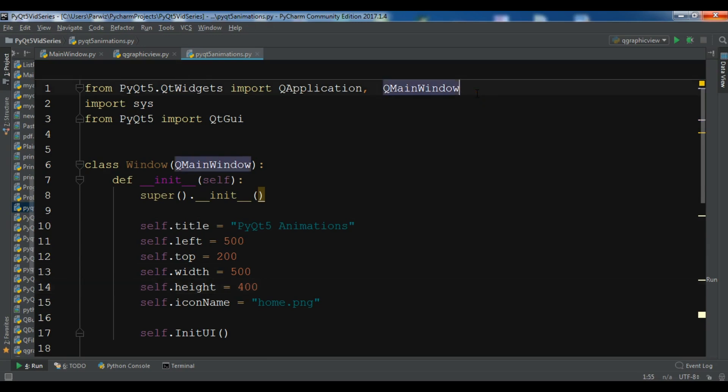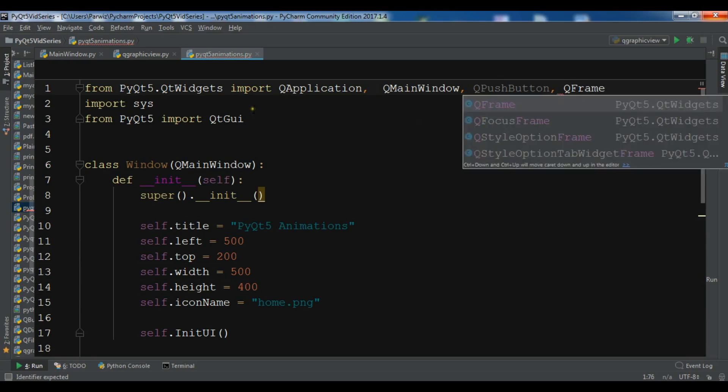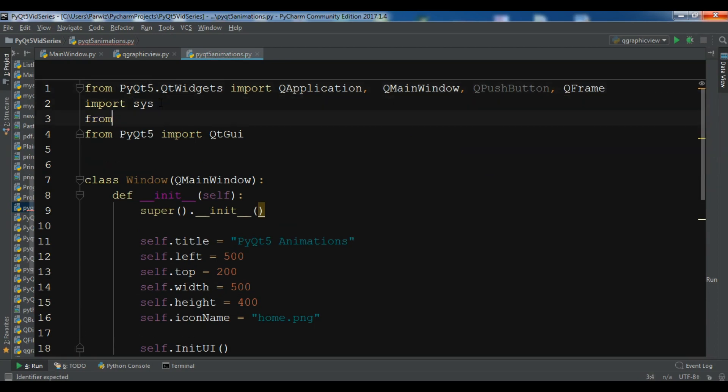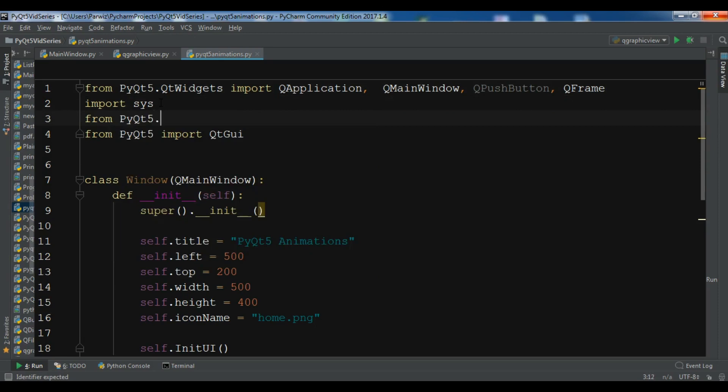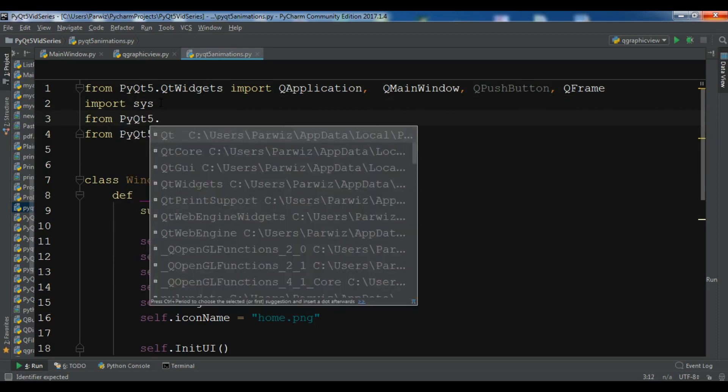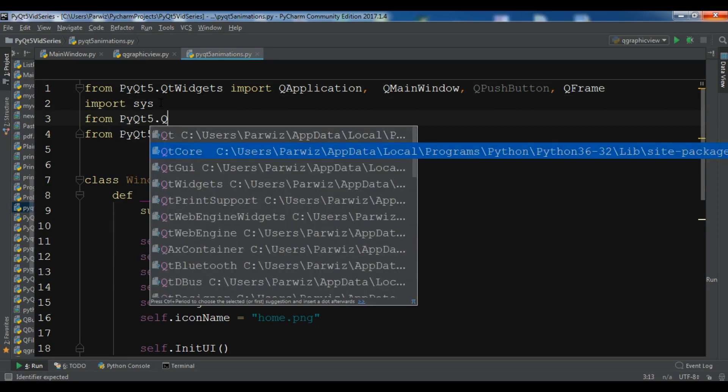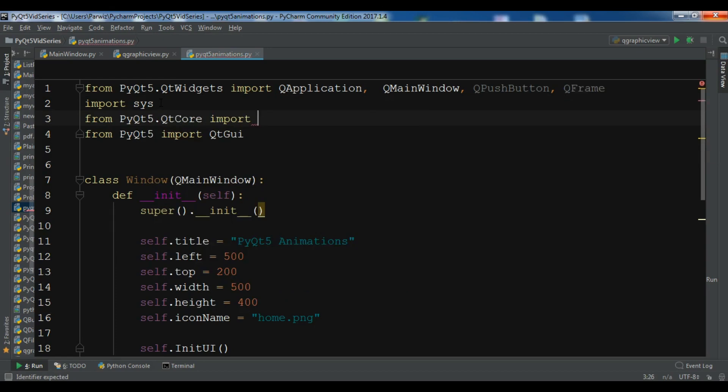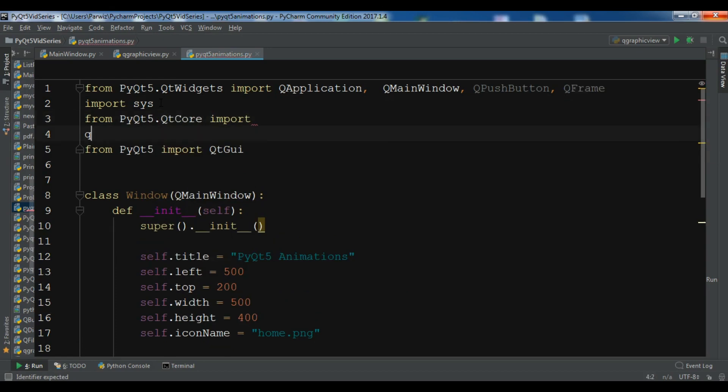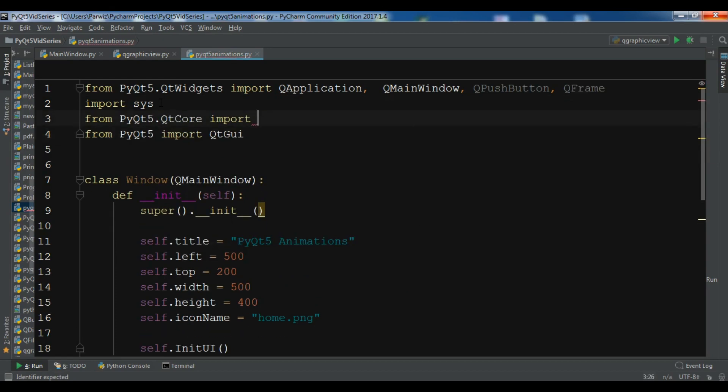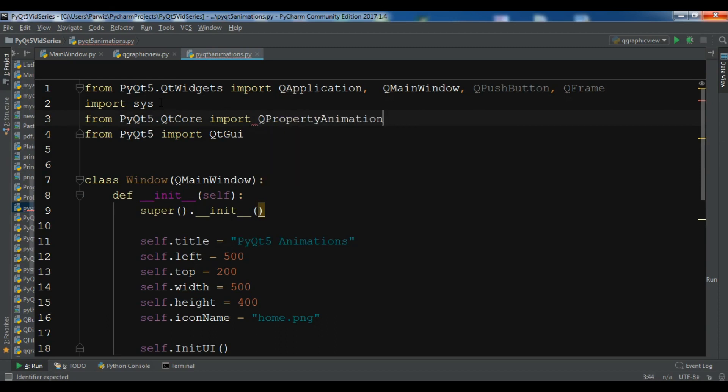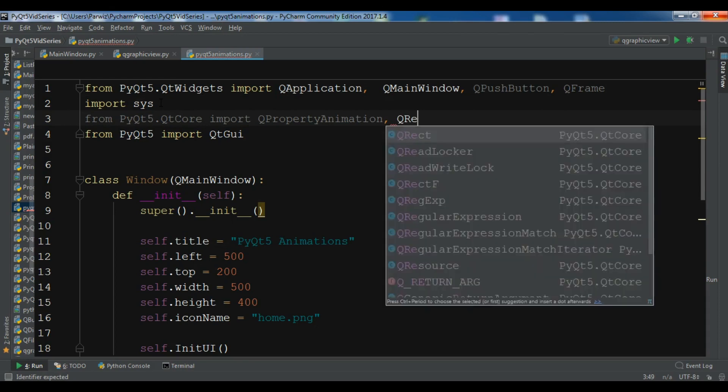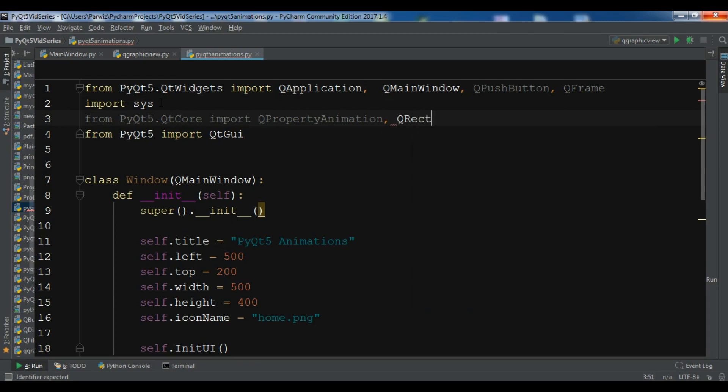We need some imports in here. We have QMainWindow. I need a QPushButton and also I need a QFrame. Now from PyQt5.QtCore we need QPropertyAnimation and also a QRect.